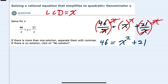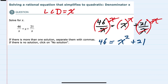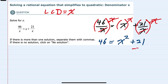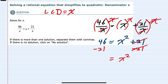I can solve this. I can start by isolating the x squared on one side of the equation by subtracting the 21 over to the left. This cancels the right hand side leaving me with x squared, and on the left hand side 46 minus 21 gives us 25.